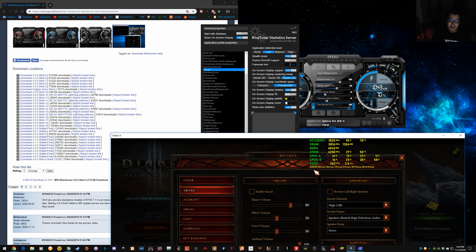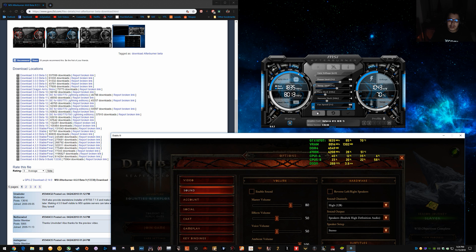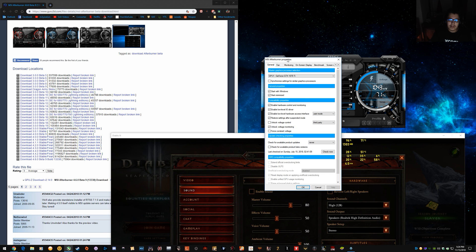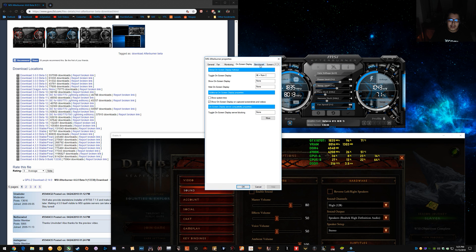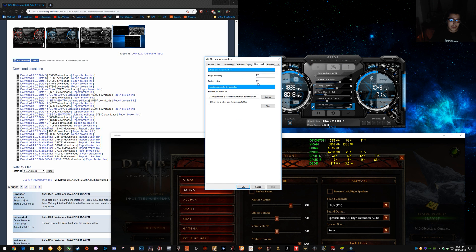What you do is, go into your afterburner settings, go to benchmark, set your recording and end recording buttons. So, F7, F8 for me.